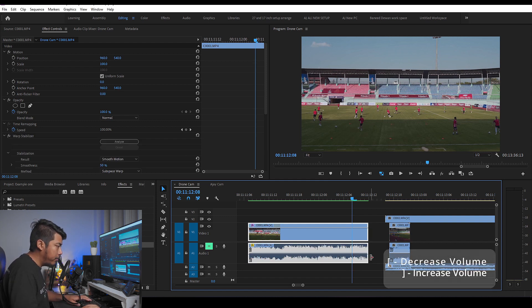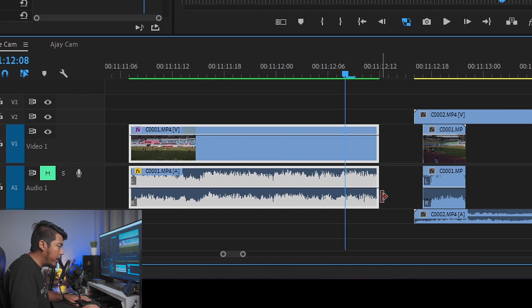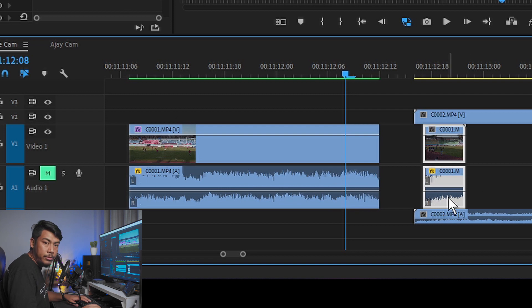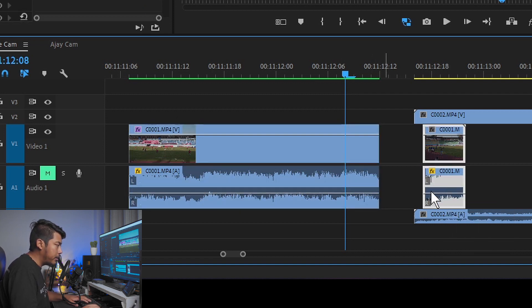Now the volume is down and the volume is up. Press 1 and 2 to adjust — press 1 and 2 to go up, then 1 and 2 again. Now the volume of the clip is the same. 1, 2, and then 1, 2 — now the volume is accurate.